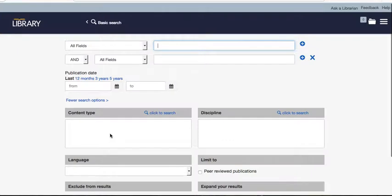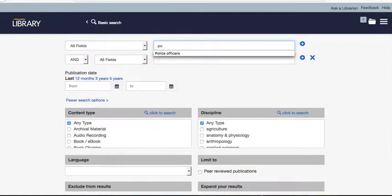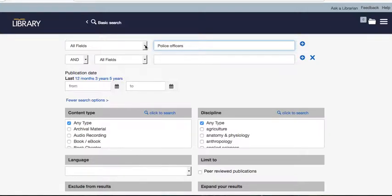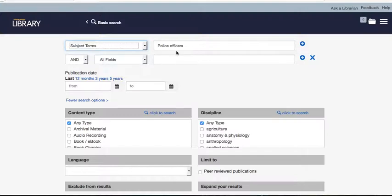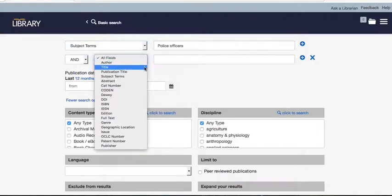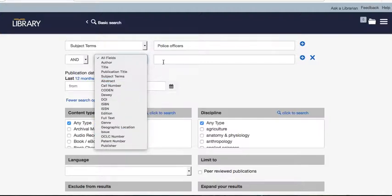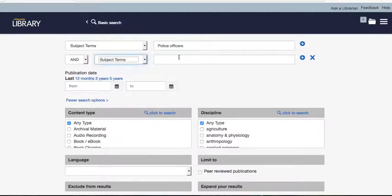Through Summon, click on Advanced Search. Type in 'police officers' and make sure it's set as a subject term — not 'all fields,' because that pulls up every article that merely mentions police officers anywhere. You want it as a subject. Then add another subject term: tasers.